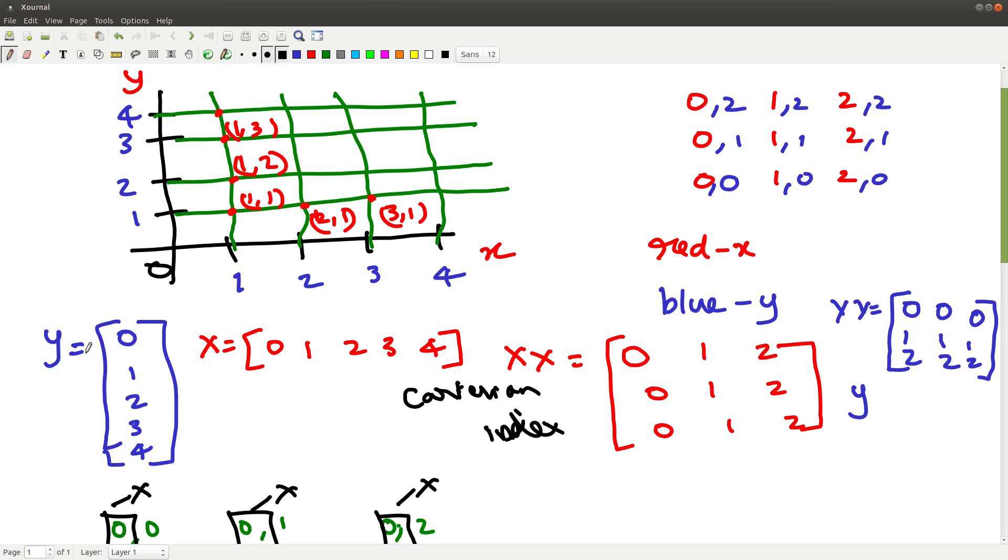Similarly, if I take my y-axis matrix and keep it as a column matrix and repeat it several times as rows, then I get my y-y matrix. And notice one more thing, the number of rows in x-axis equals the number of entries in y matrix and number of columns in my y-y matrix equals the number of entries in my x matrix.